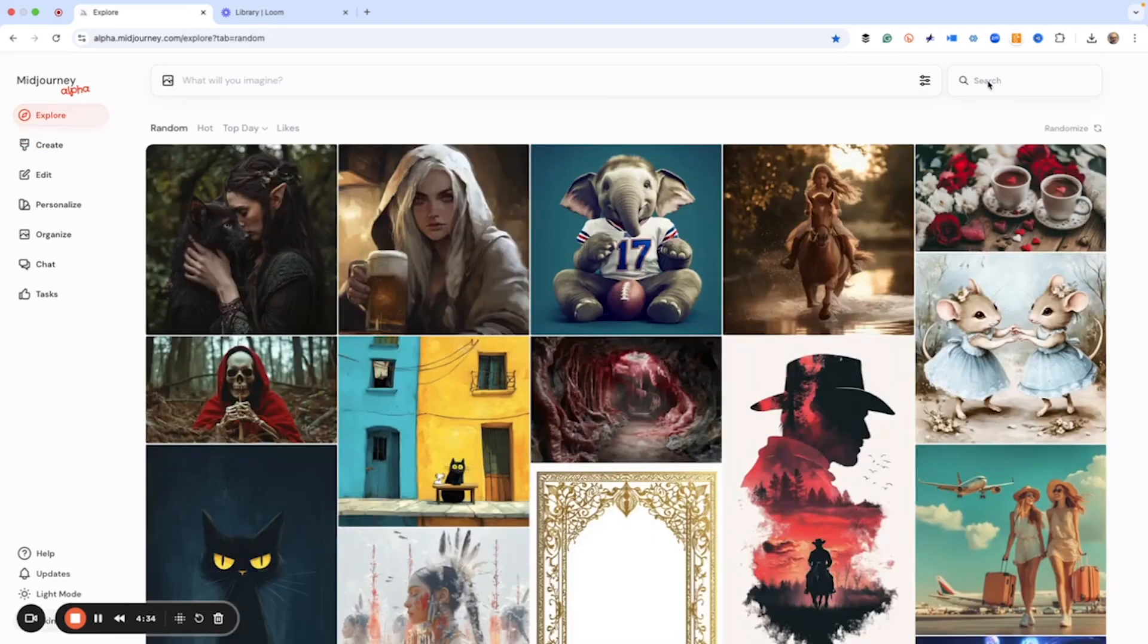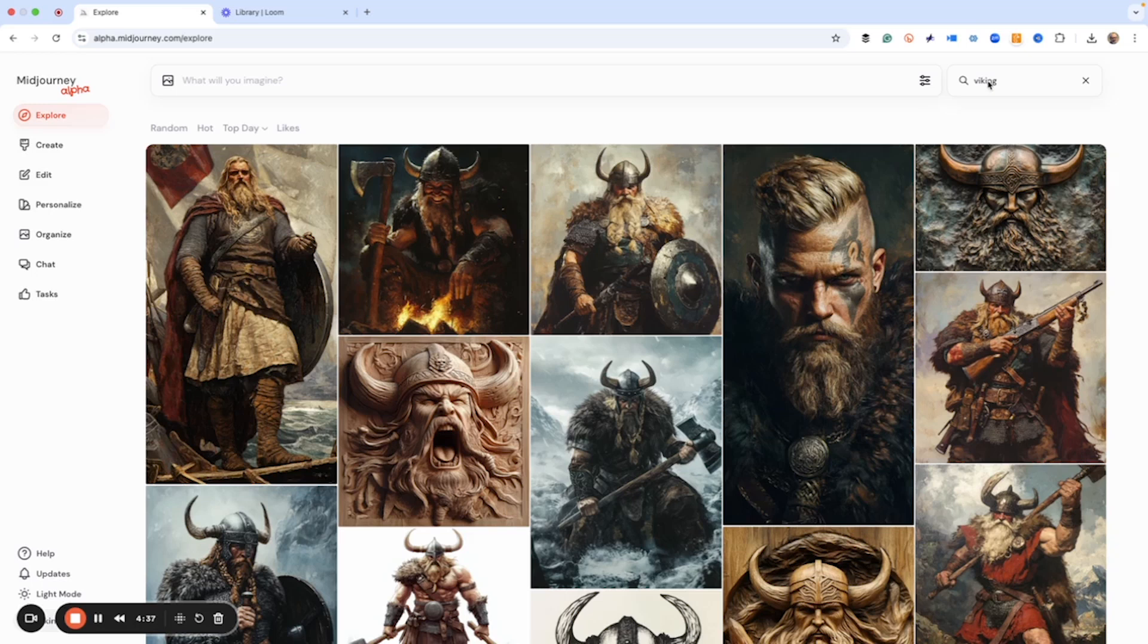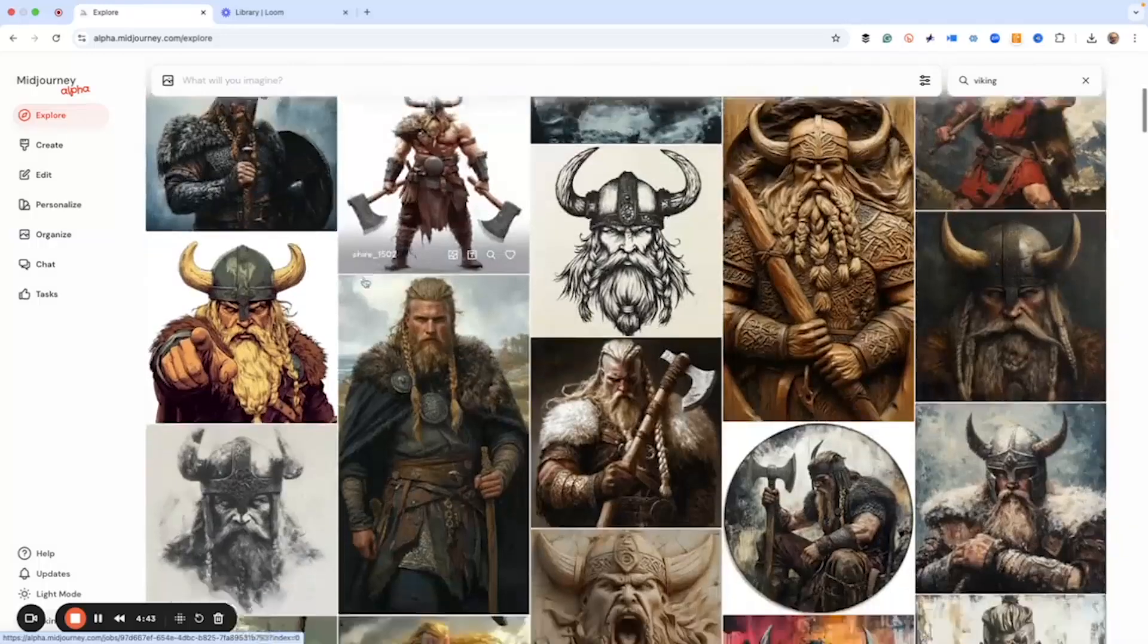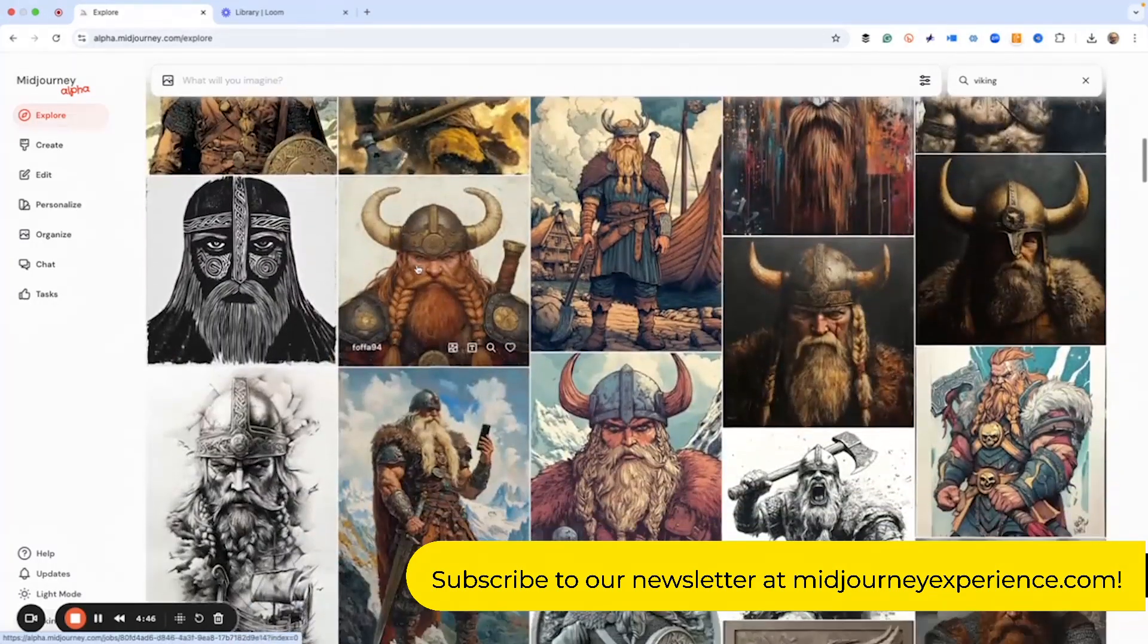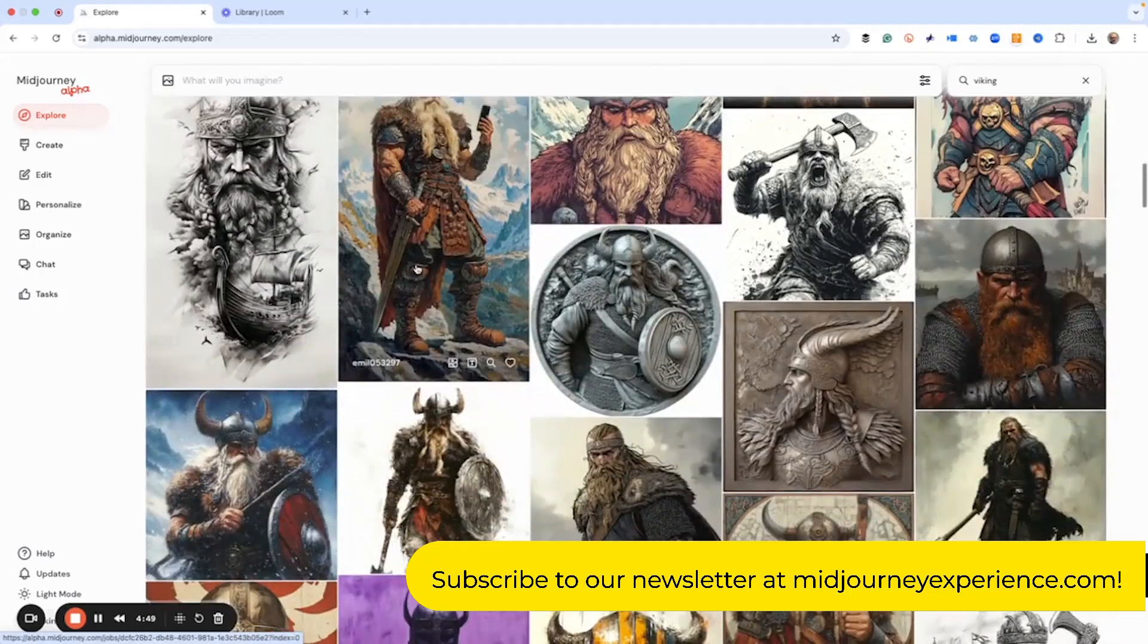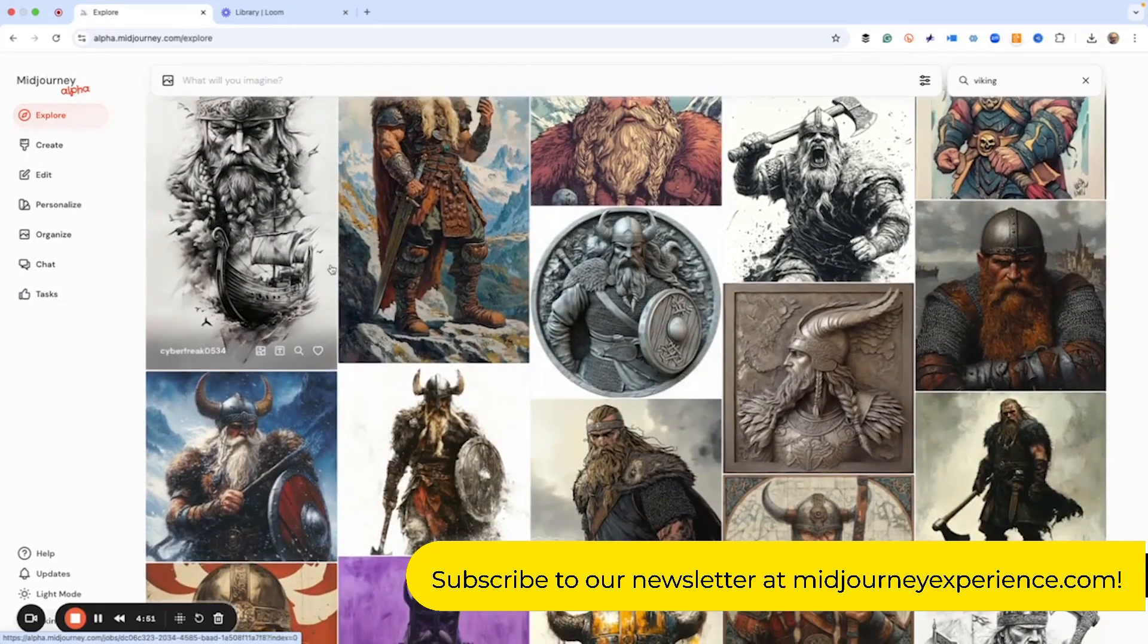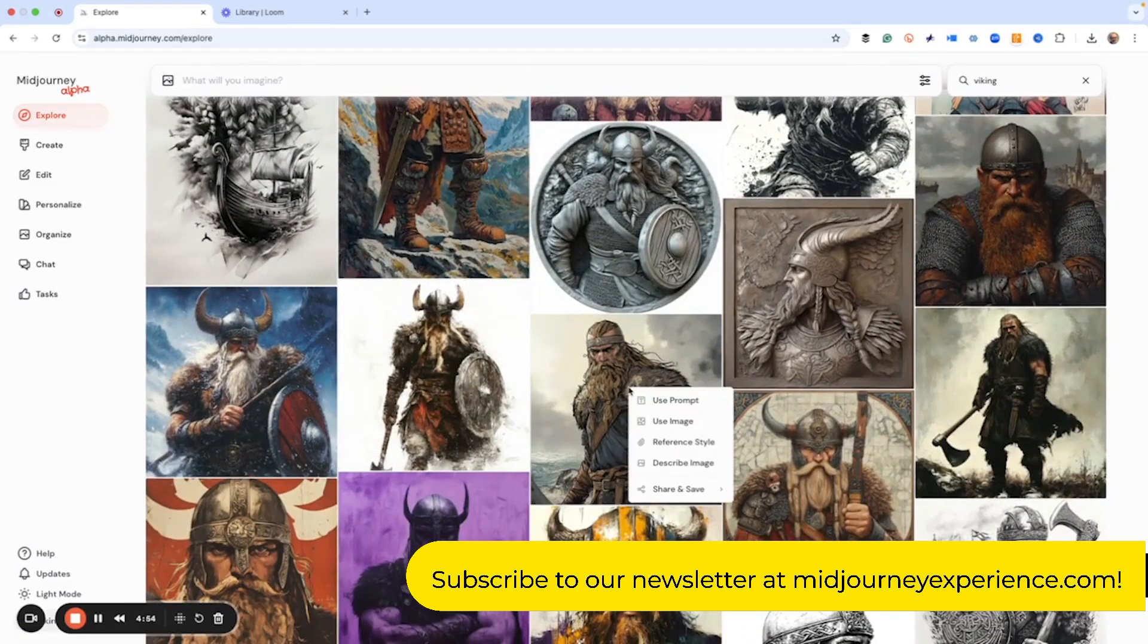So let's just type in Viking and we're going to get some results. And what we want to do is just like with our other thumbnails, let's find one that we really like, maybe something a little different than what we had before. Let's do this one.